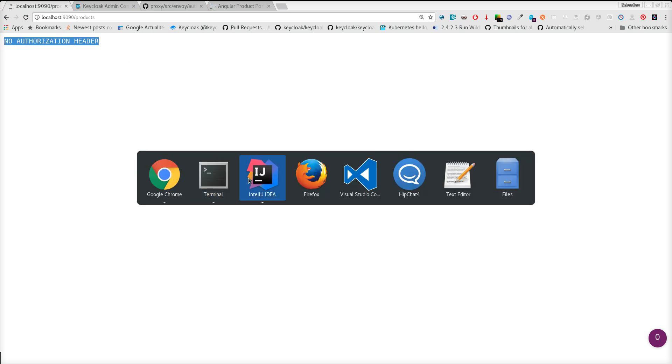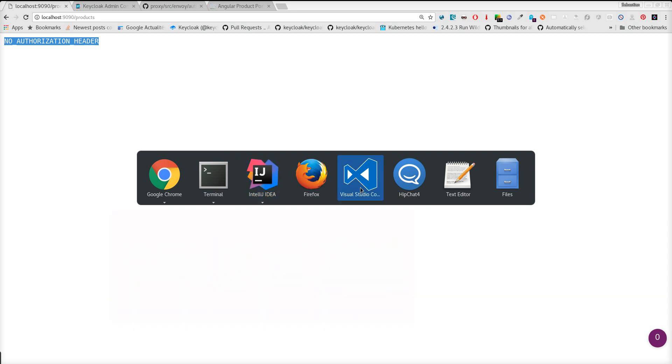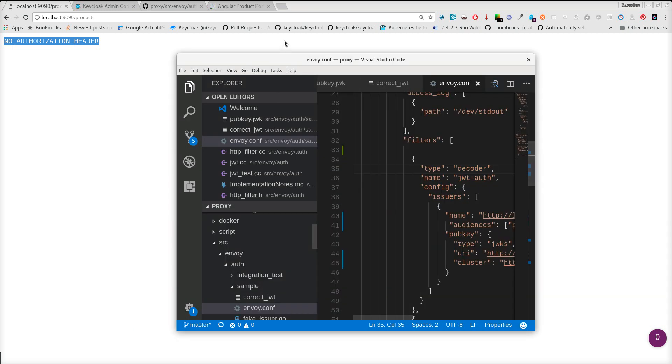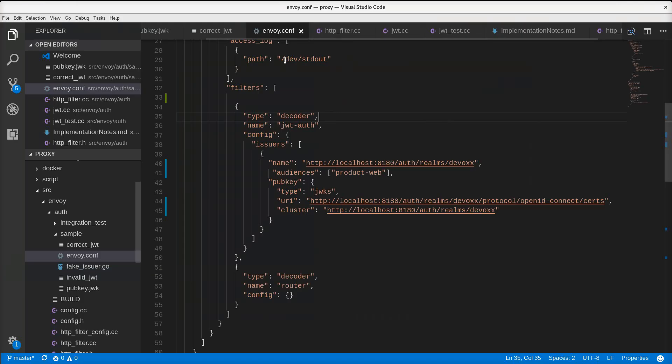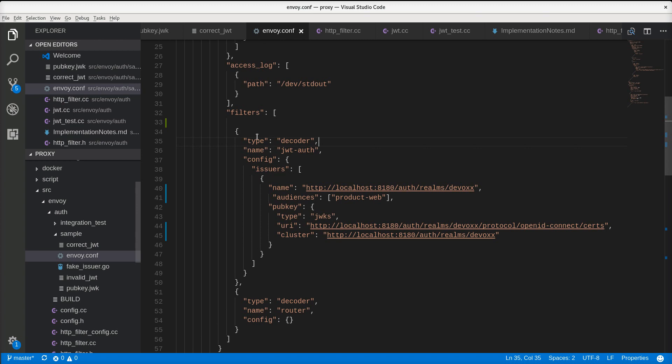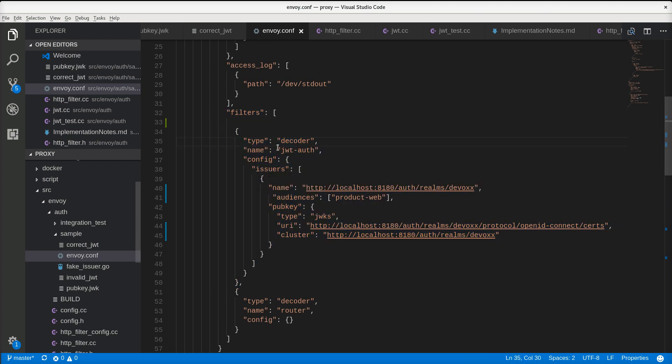Quickly, how do I configure the Envoy Proxy? It's pretty easy here. We have our Envoy.conf file. The important part is the filter, how I configure the filter. Here I configure my JWT authentication filter.